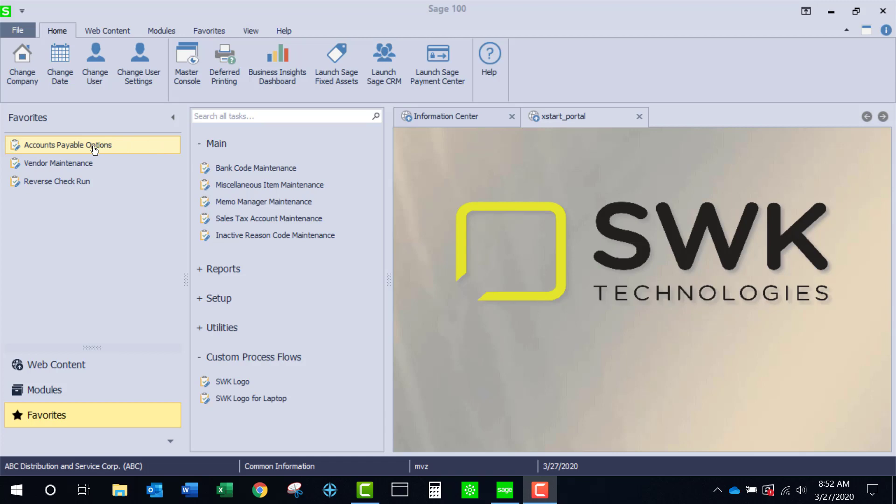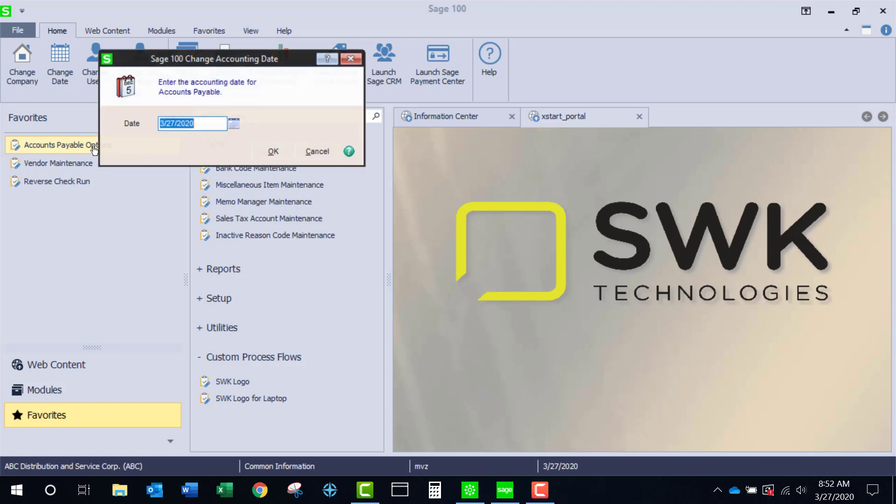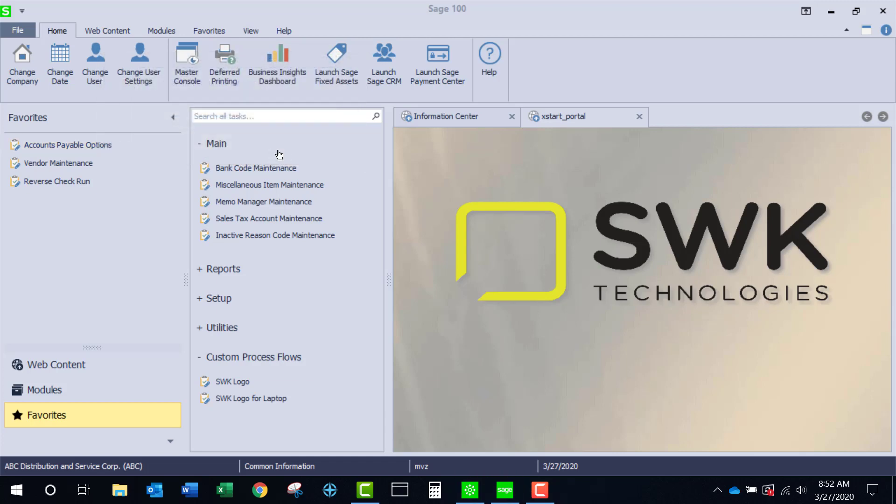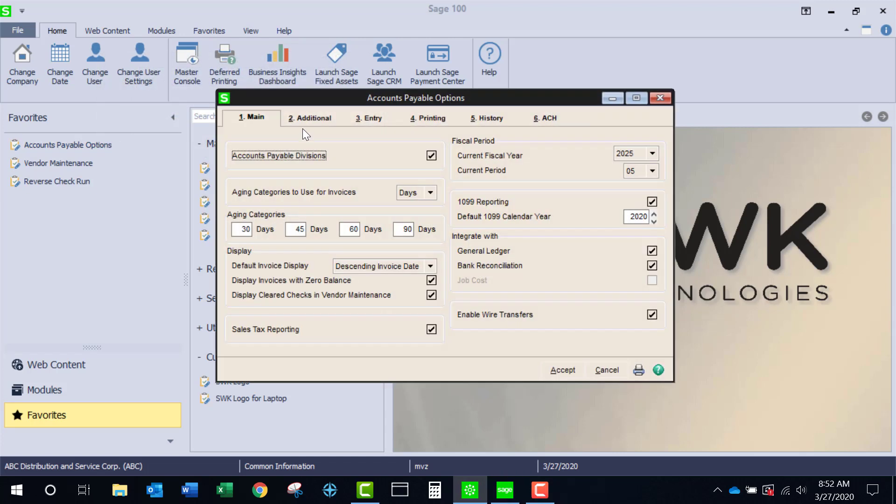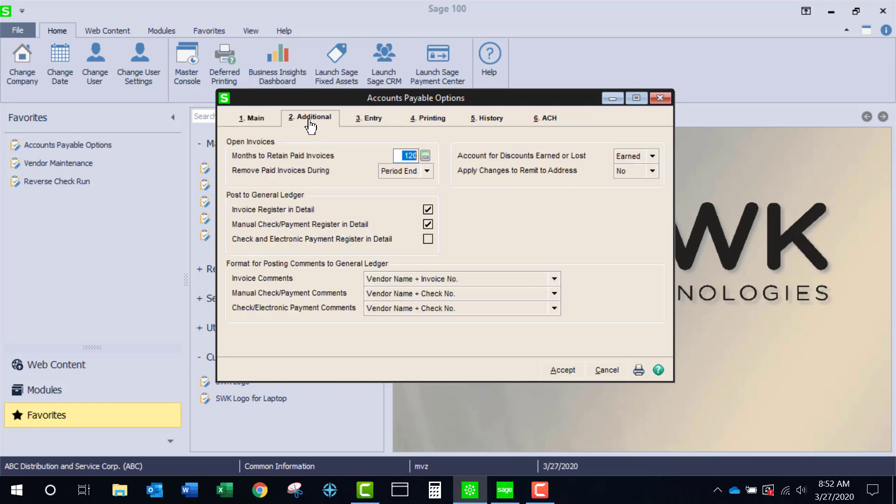We're going to start out with a new feature in accounts payable options. Under the additional tab we now have number of months to retain paid invoices. This goes up to 9,999 months and you could also choose when those invoices will be purged. Is it at period end or at year end?